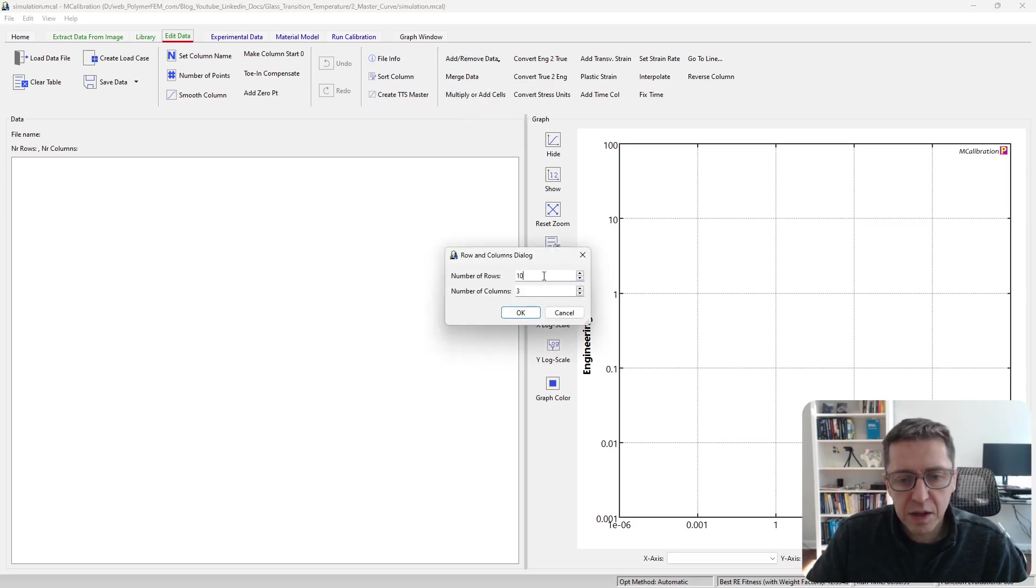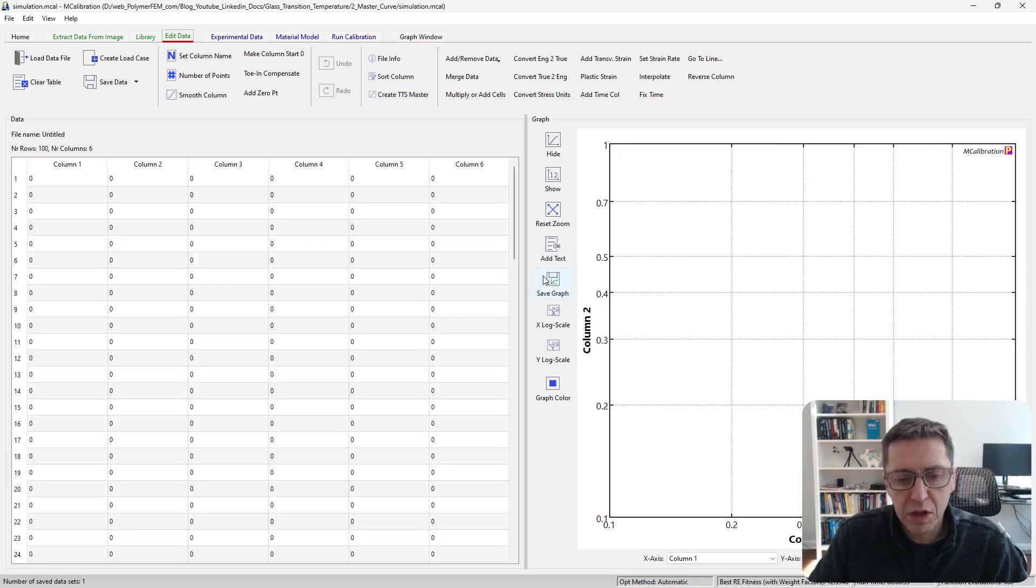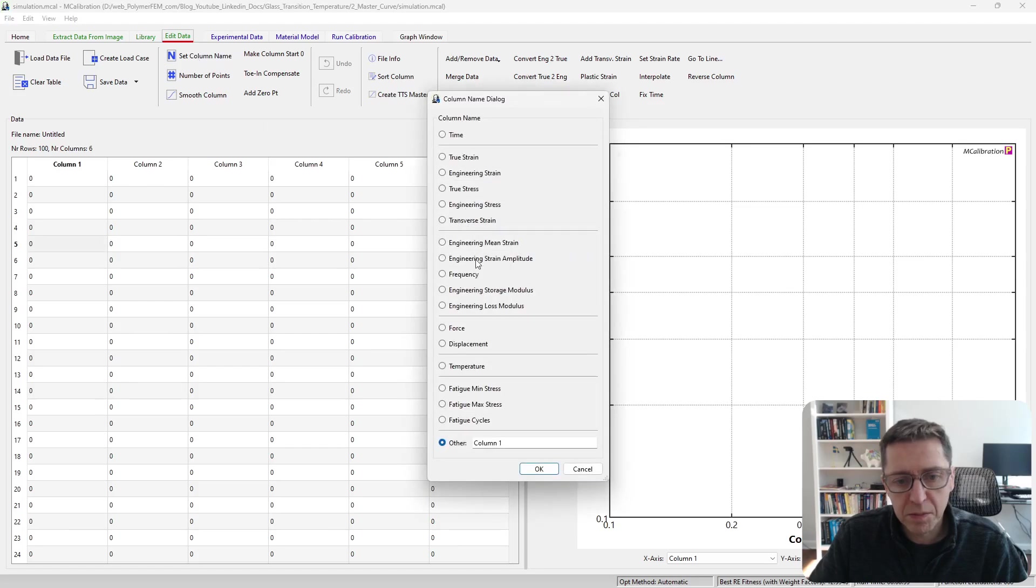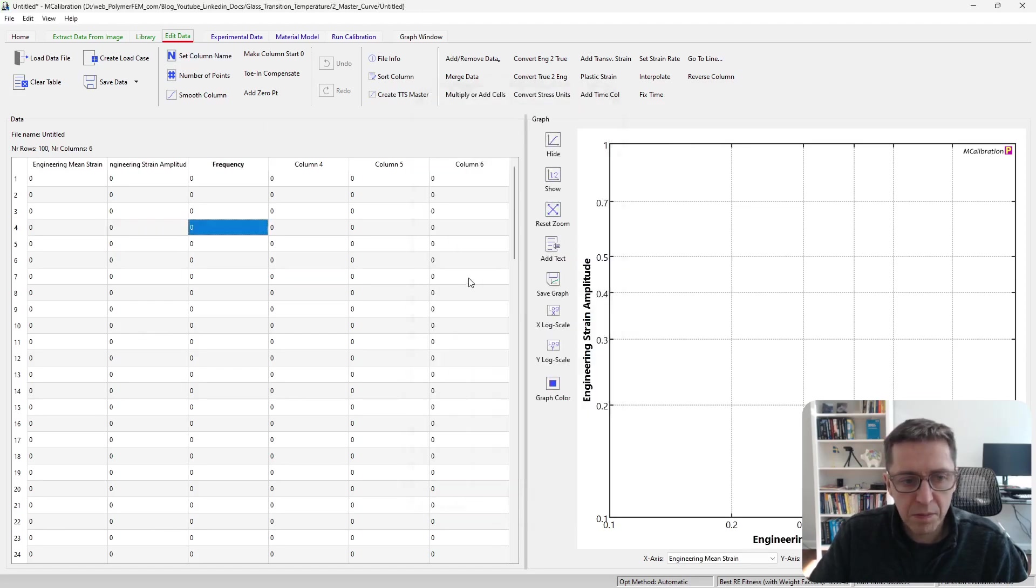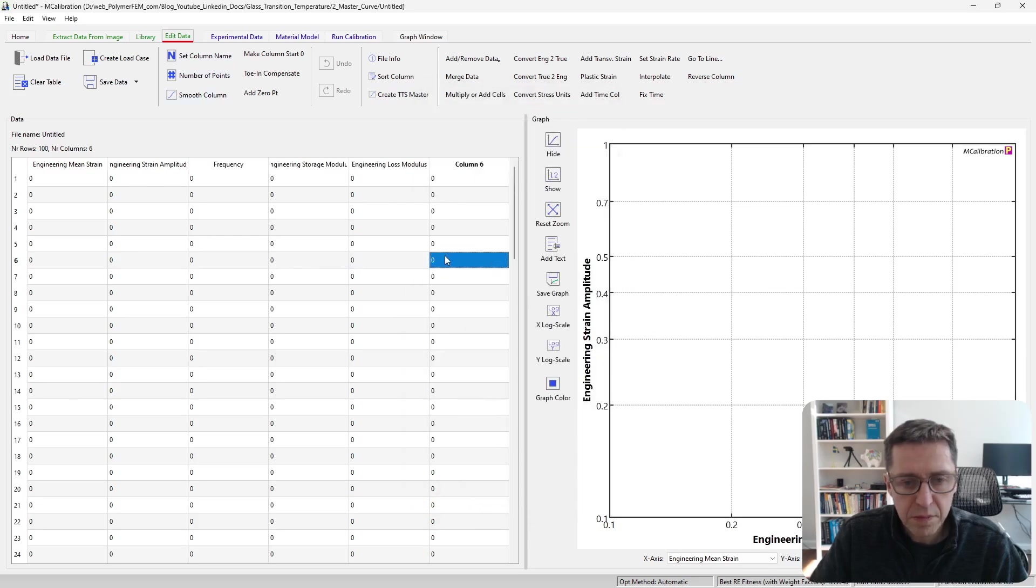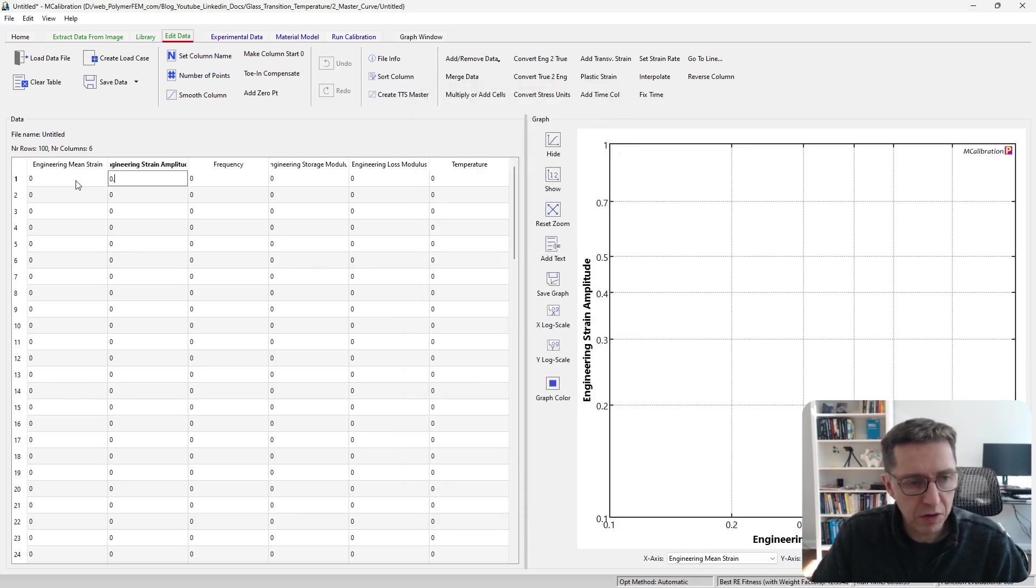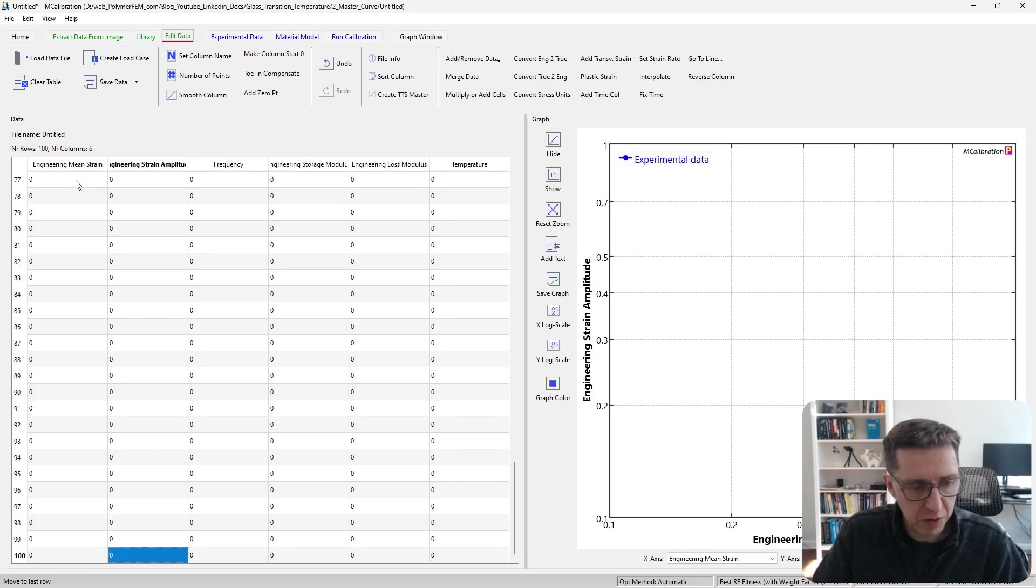I'm going to define 100 rows and six columns for this DMA virtual test. I'm going to set the column names. First, I'm going to make the mean strain zero. I want a strain amplitude of 0.01.